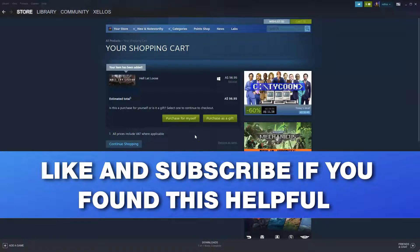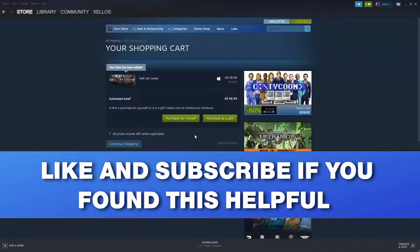If you found this helpful, make sure you please do like the video. It helps me reach more people. Make sure you subscribe for future helpful videos just like this and I'll see you next time.